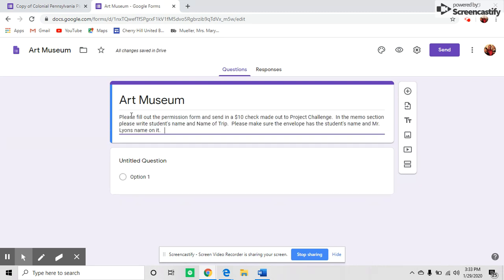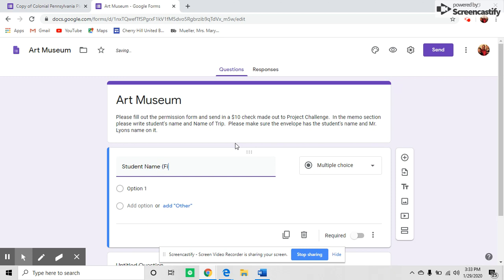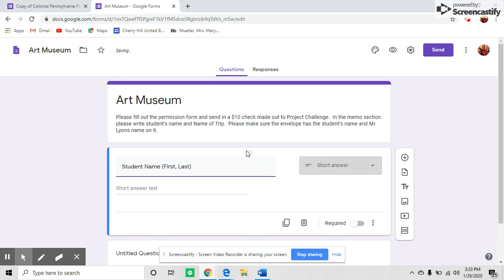Then you can start adding questions for information you'd like to collect. The first question I always add is student name. I make this required, which means parents have to answer this question in order to submit the form.